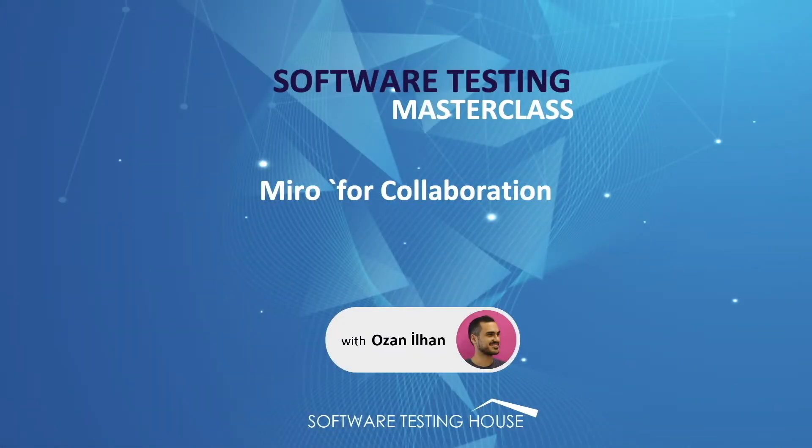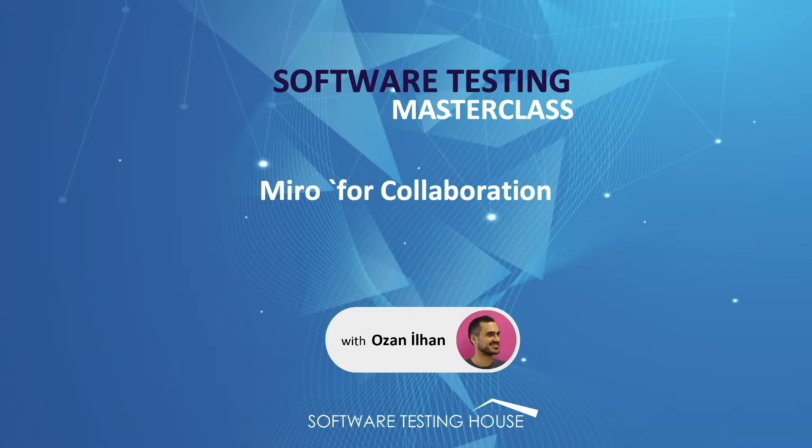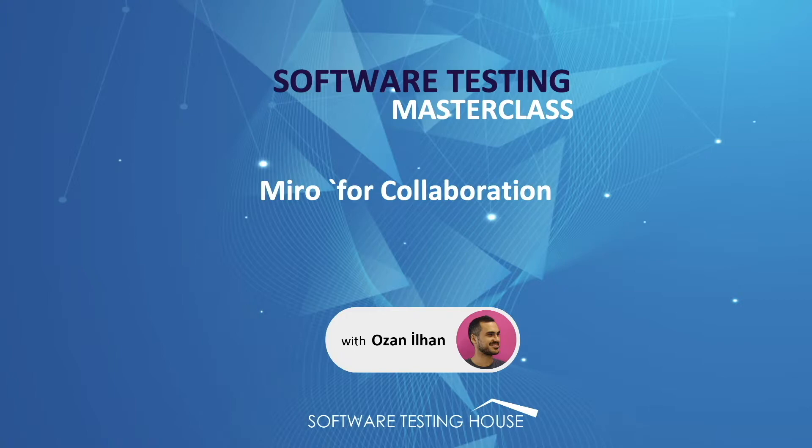Hey guys, in this lesson we are going to talk about Miro tool. Miro is a collaborative online whiteboard platform designed for remote and distributed teams. Nowadays many of us working from home and this tool become my number one for collaboration. That's why I would like to go through and explain you guys how to use it.